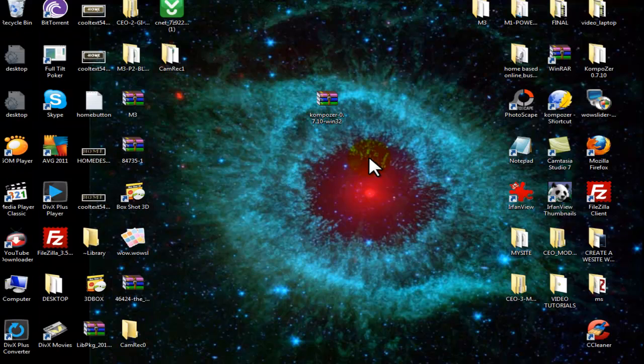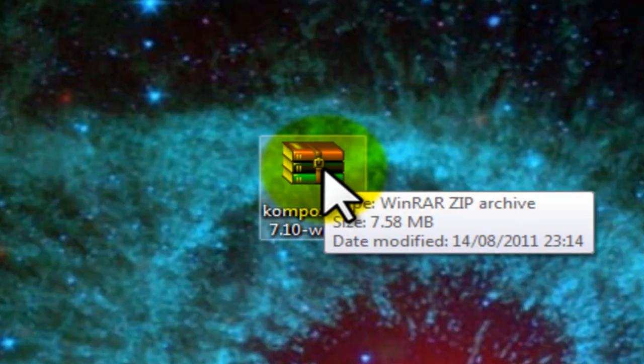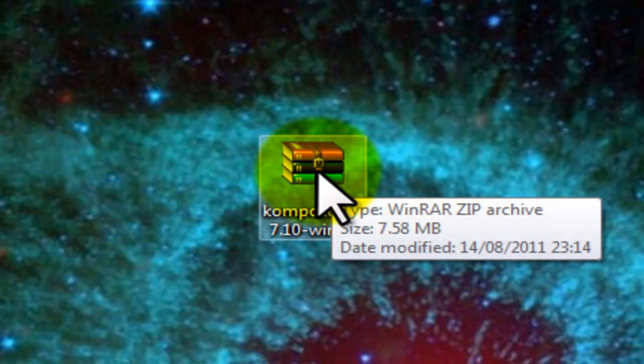As you can see, this is a zipped folder. If you want to unzip this folder with WinRAR, this is how you will do that.